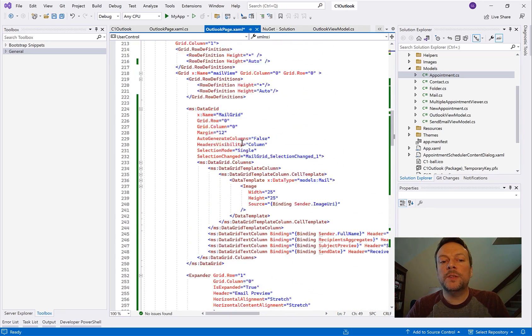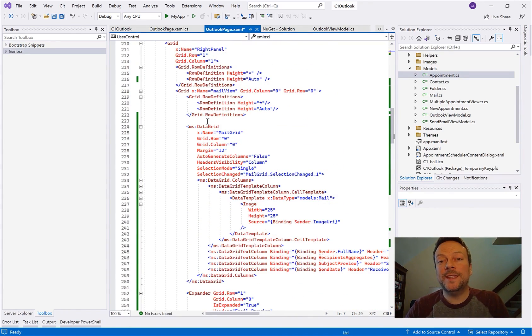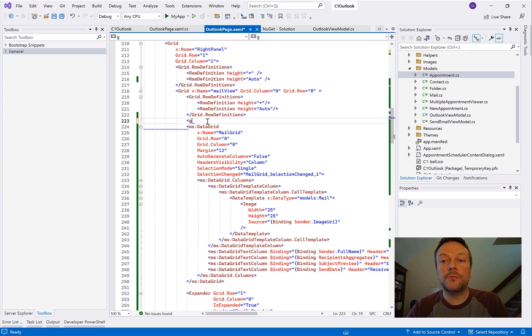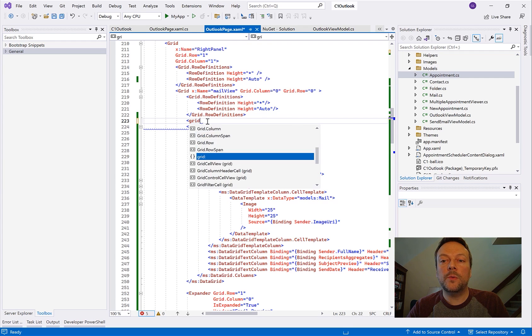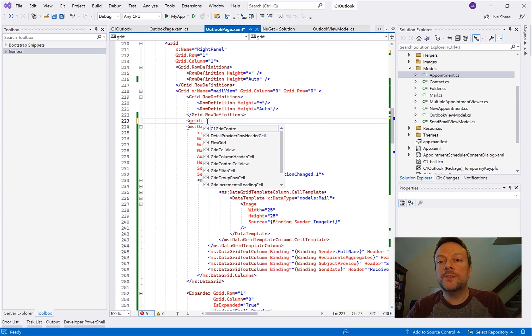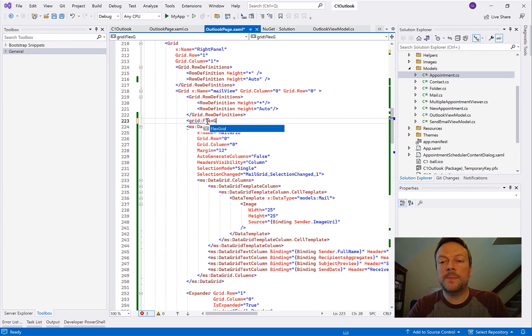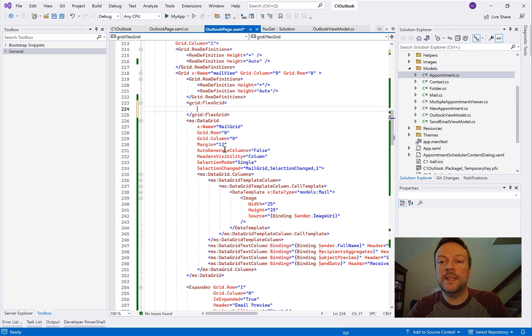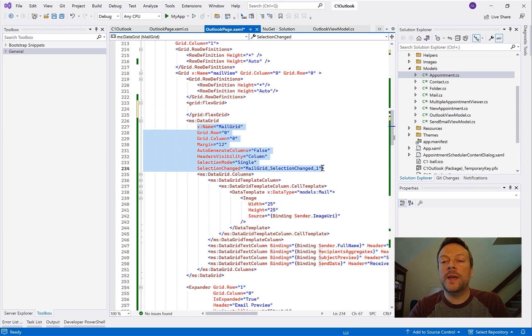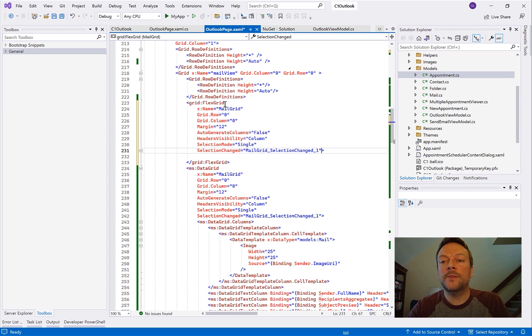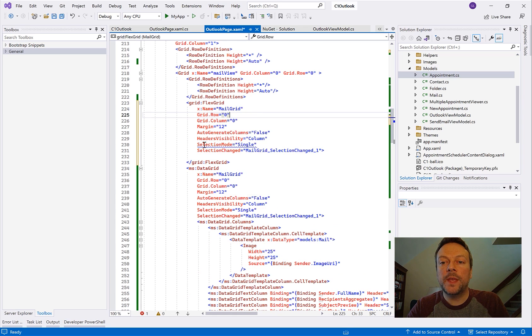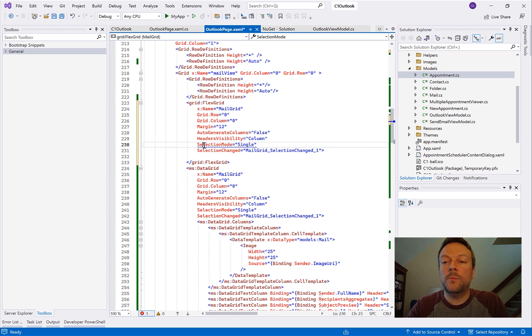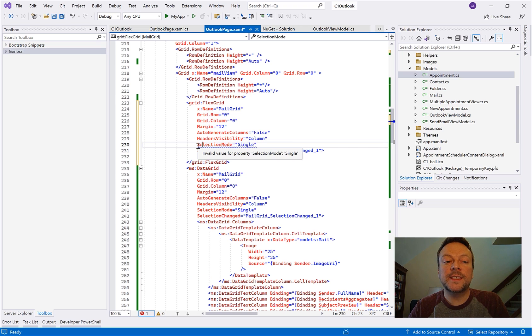So now what I want to do is just show how easy it is to swap and replace the regular data grid with FlexGrid. So I'm literally just going to type in FlexGrid right here into the space next to the data grid. And then I'm just going to go ahead and copy all the properties over to FlexGrid. We're going to handle this very brute force. And we see immediately that one of these properties is not compatible: the selection mode.